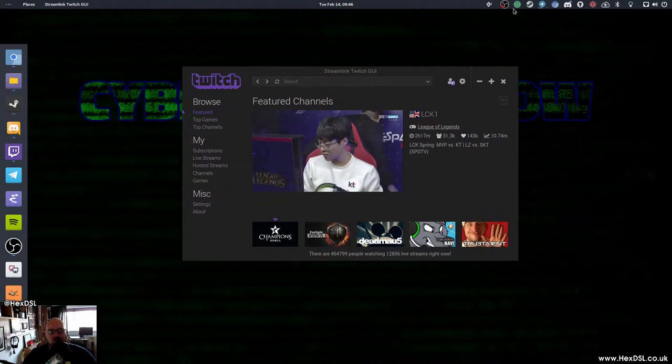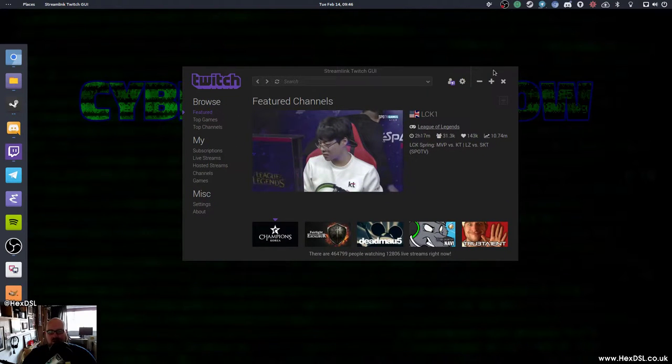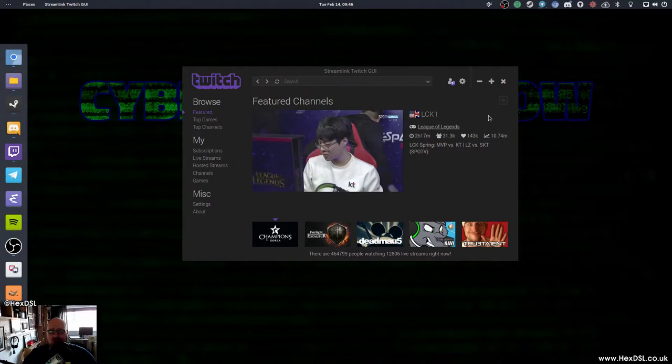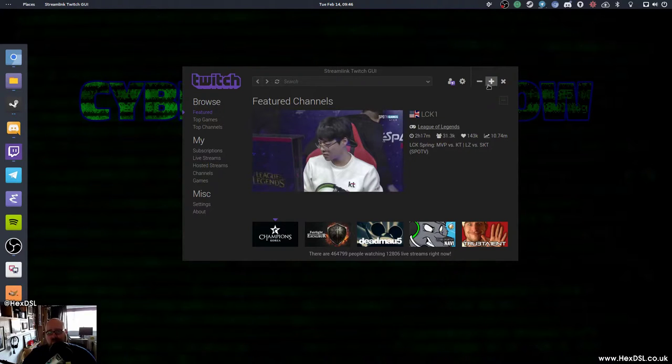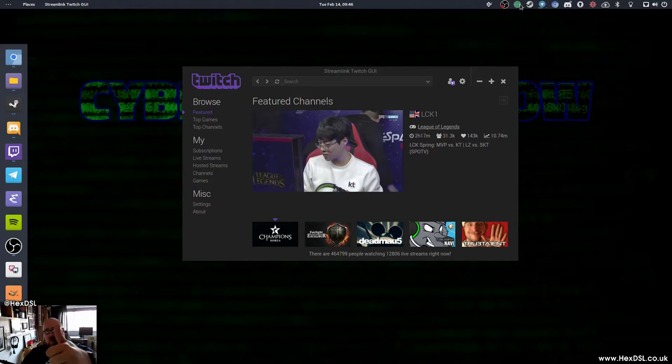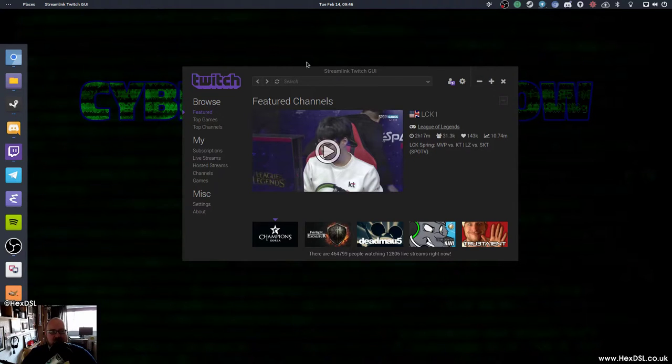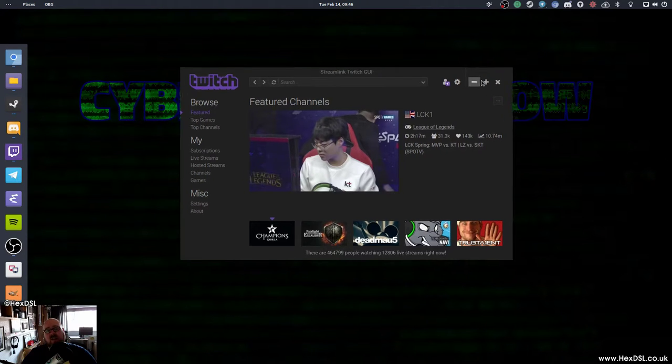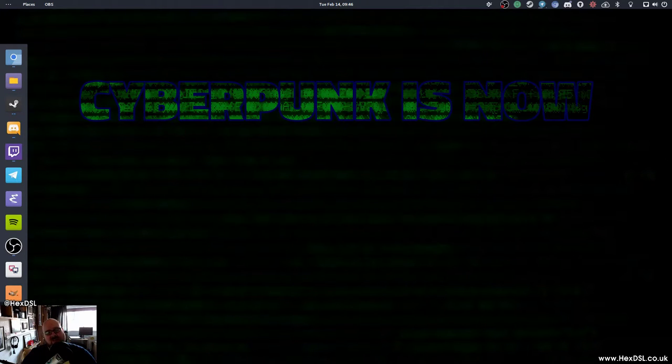There was also a plugin for Gnome which give you a little drop down, which was really great. And I did a video on that a while back, but that doesn't seem to work anymore. That just seems to be broken. So if someone wants to pick that project up, please do, because that'd be great. But this is what I'm using at the moment. So thank you very much for watching. I've been HexDSL. Goodbye.